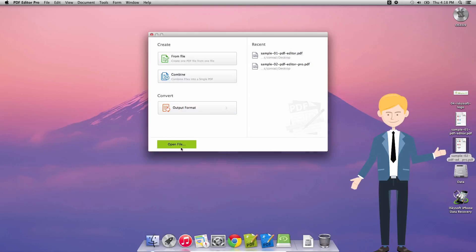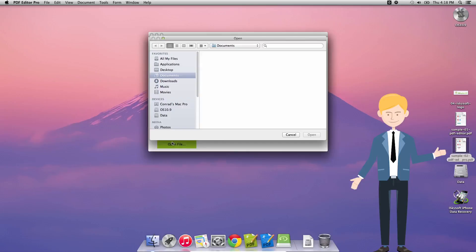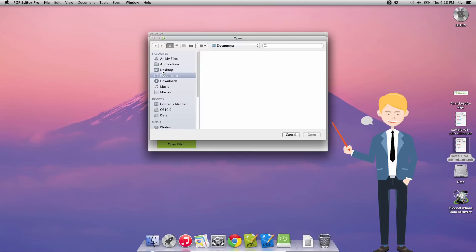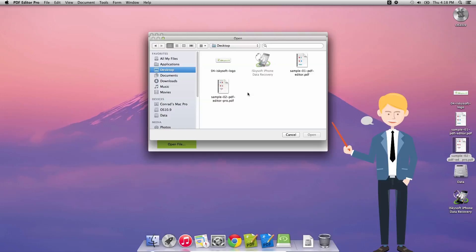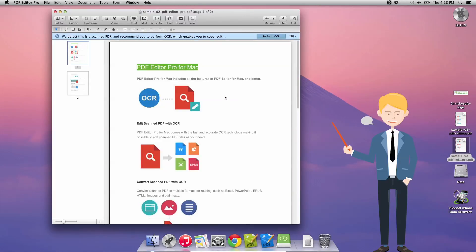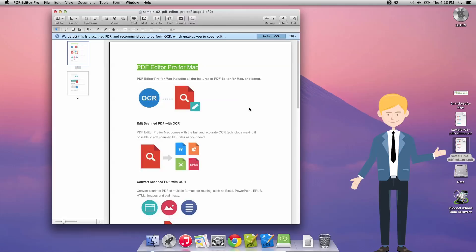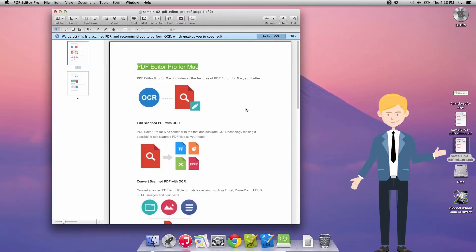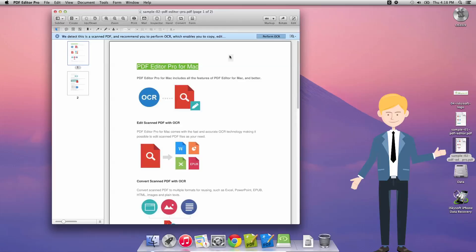So the first thing we're going to do is click on open file and then let's just go to our desktop where I have a sample PDF file already. So I'm going to select this and click open or simply double click on the file itself and as you can see here it opens up our sample PDF Editor Pro for Mac information here.